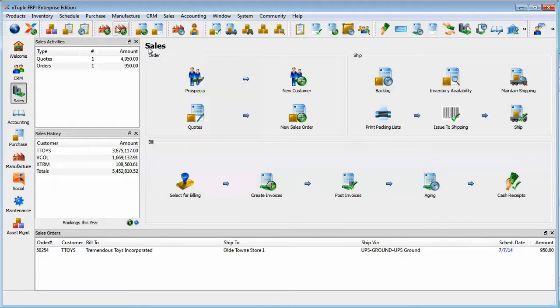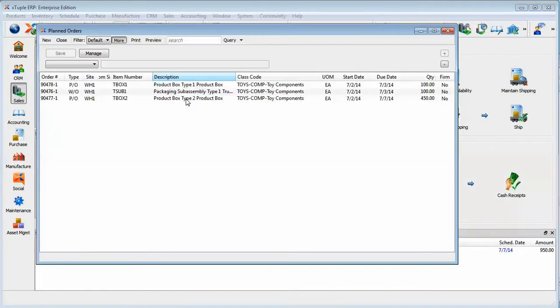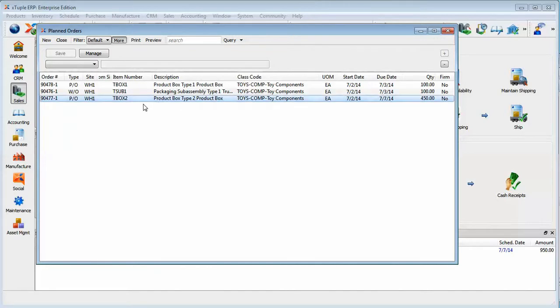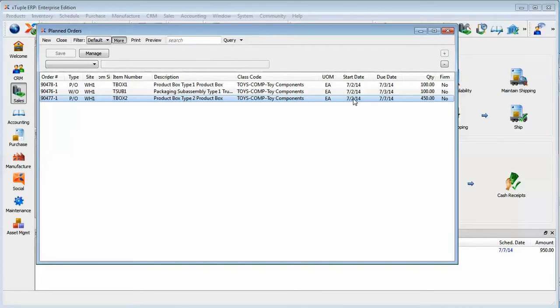So I'm simply moving from left to right here looking at my planned orders. There's some other demand and so forth out there for other items. But in particular, we were interested in this particular item, T-Box 2. What I draw your attention to is the fact that we've got an order quantity of 450 and we've got a start date of today with a due date actually on the 7th.